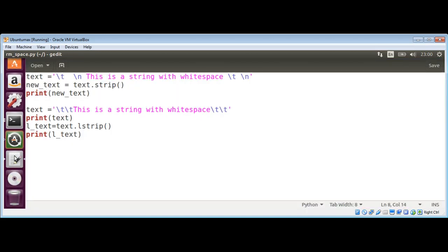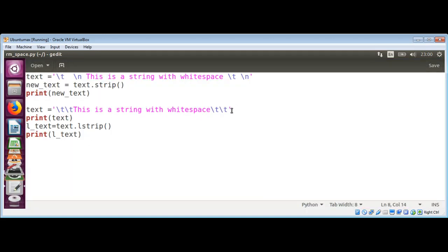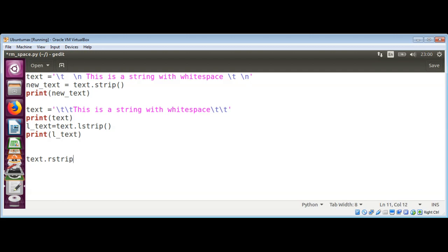Now if you want to remove the trailing white spaces, go back to the script. I will use the string over here — text — and now I'm going to remove these trailing spaces by calling the rstrip method. So I'll write text.rstrip() and before that I will print the original text again.